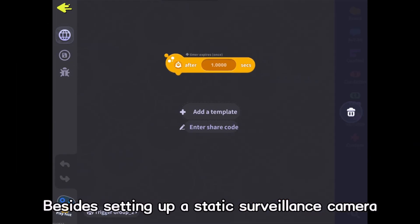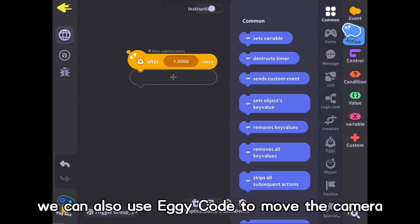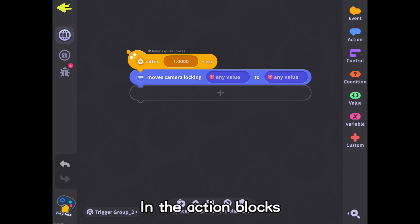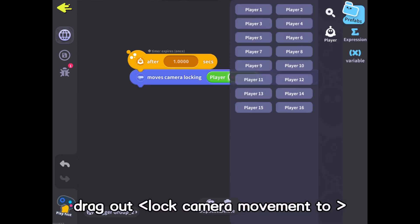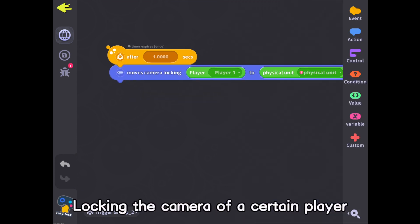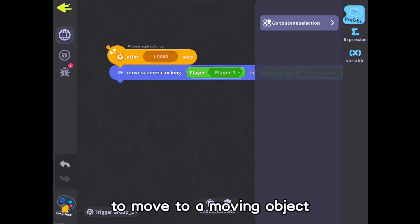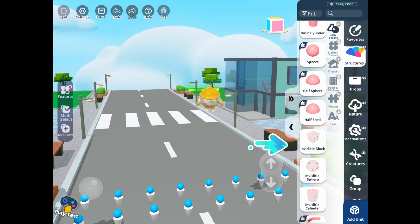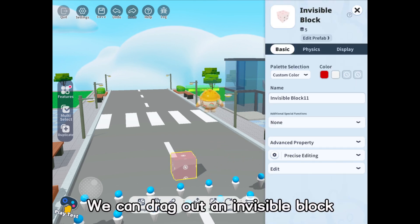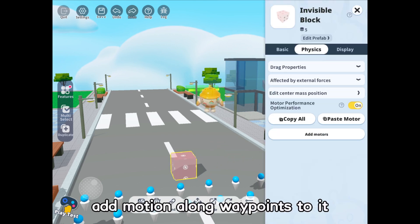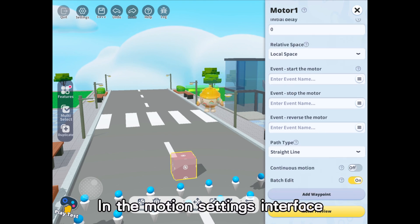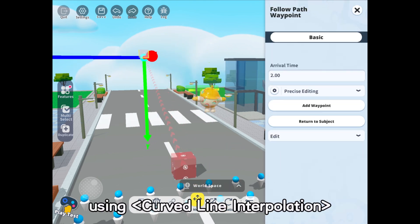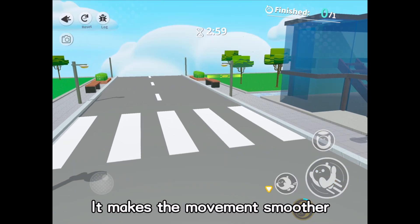Besides setting up a static surveillance camera, we can also use eggy code to move the camera. In the action blocks, drag out 'lock camera movement to'. Locking the camera of a certain player to move to a moving object, the camera will follow that object's movement. We can drag out an invisible block and add motion along waypoints to it. In the motion settings interface, we can change the path style using curved line interpolation to make the movement smoother.